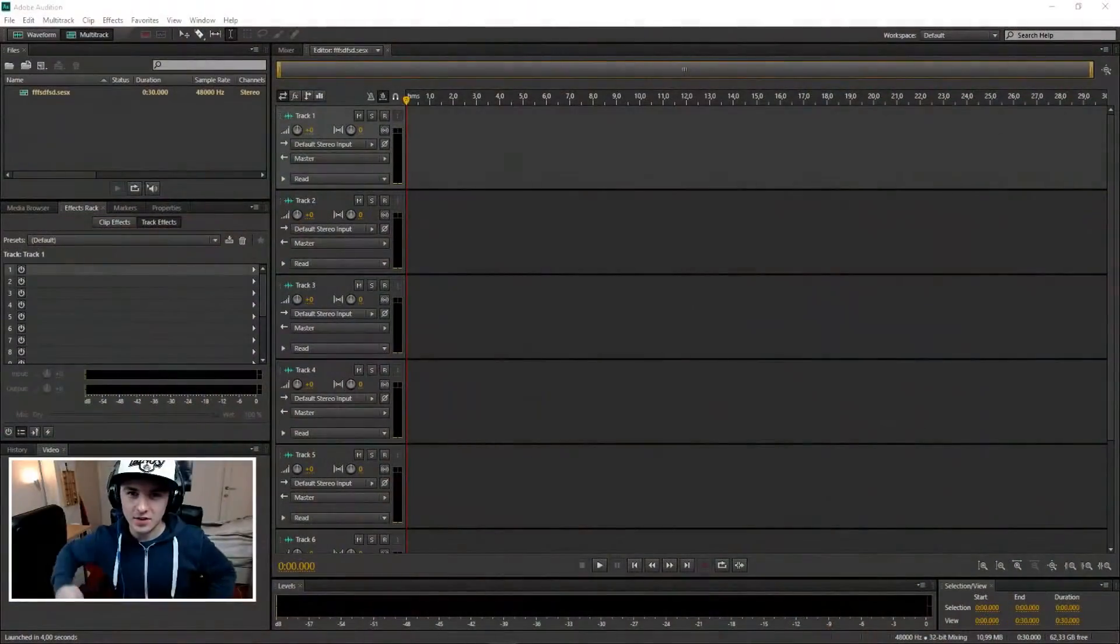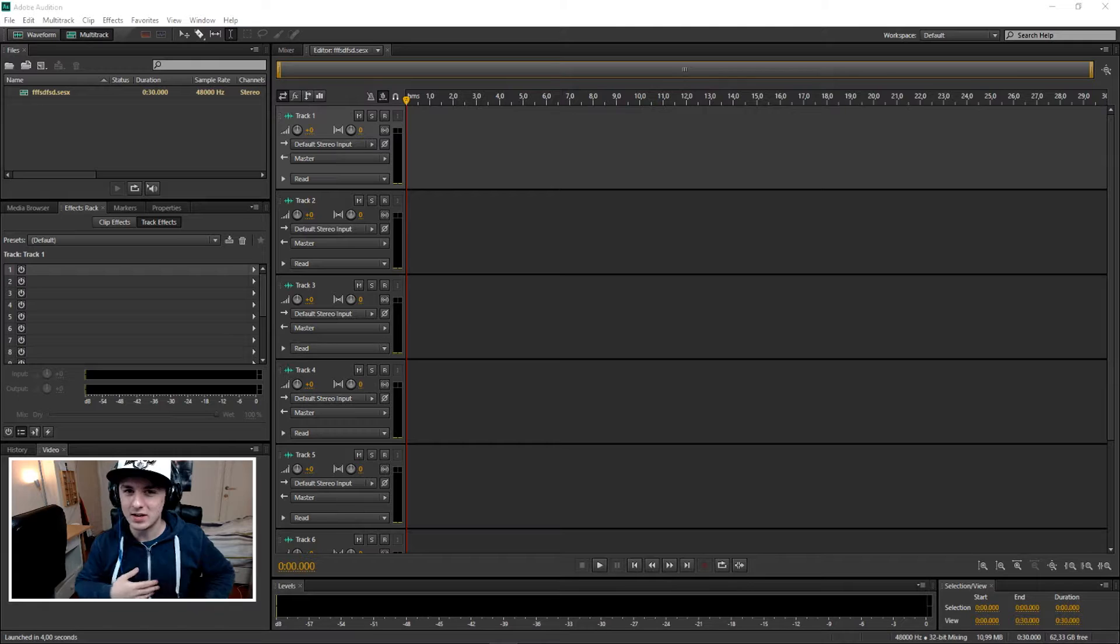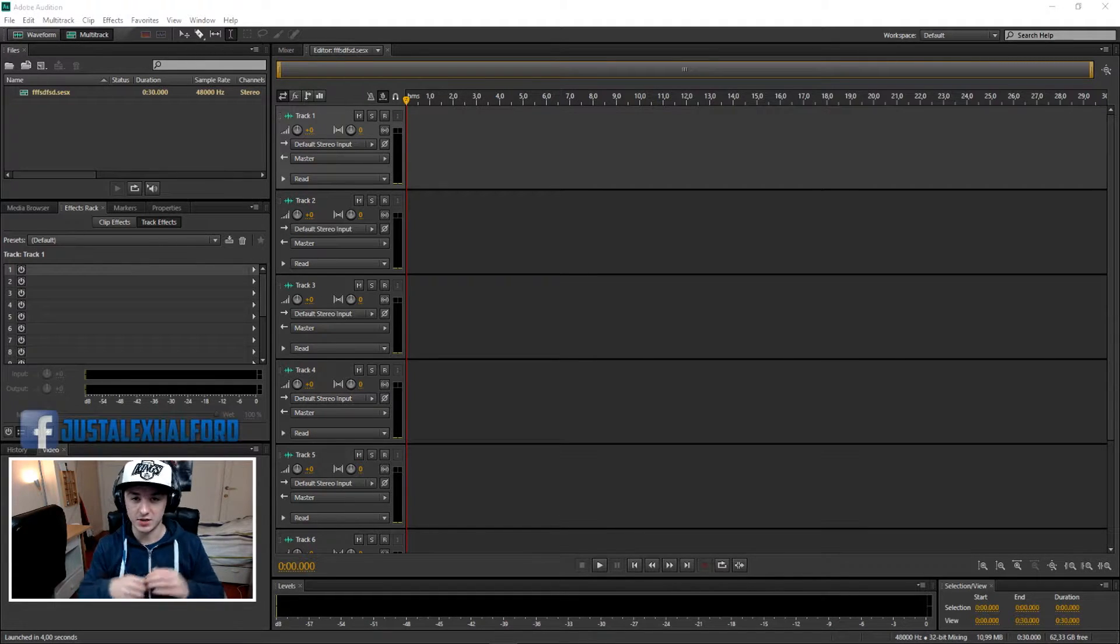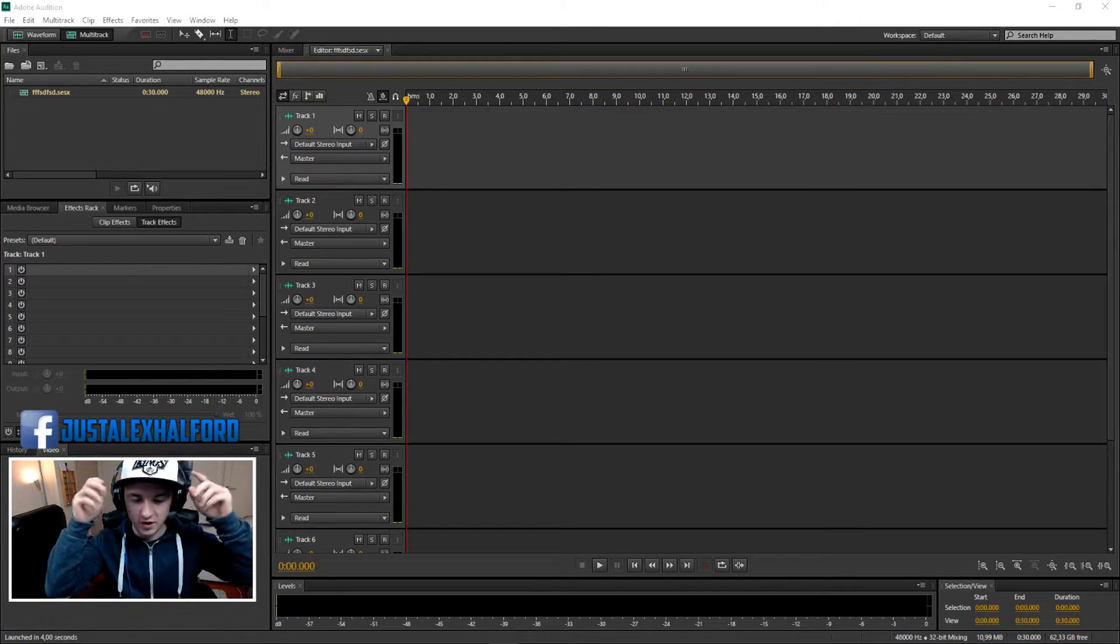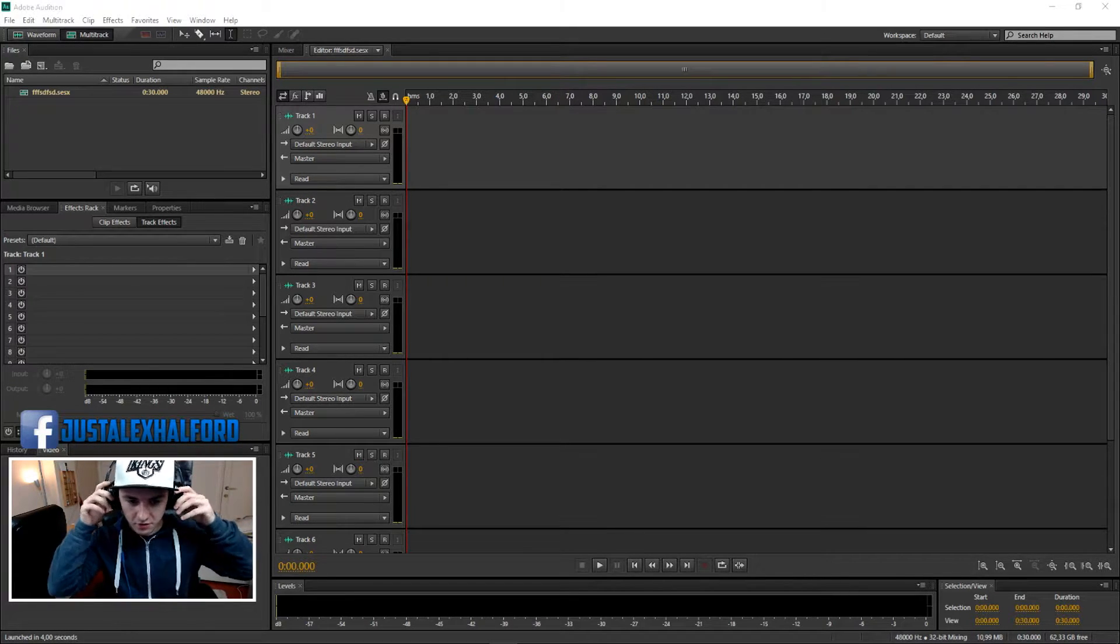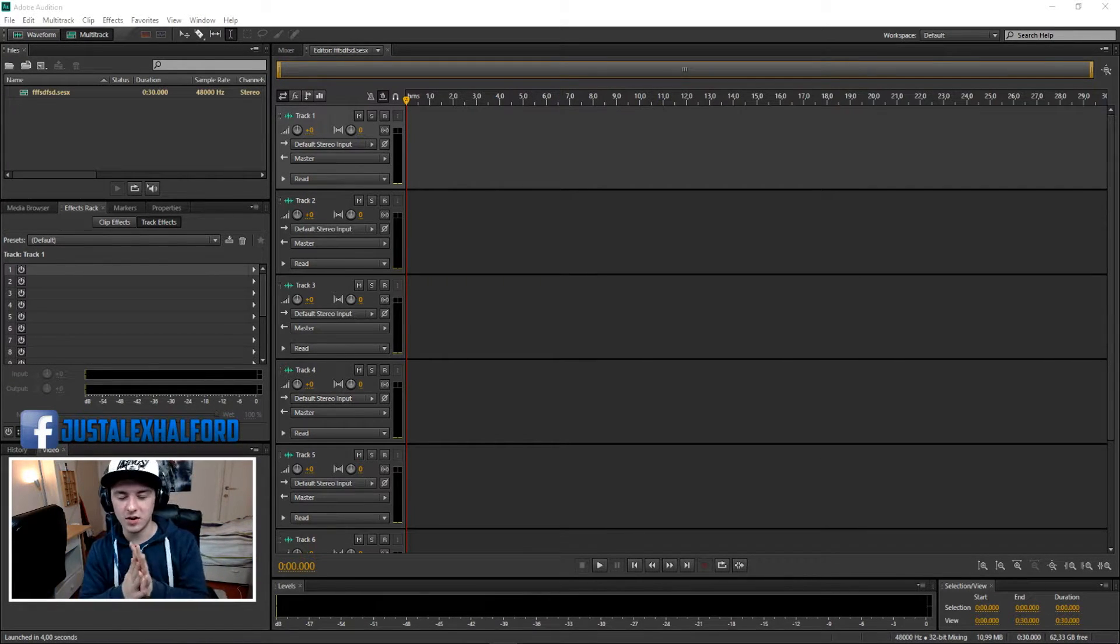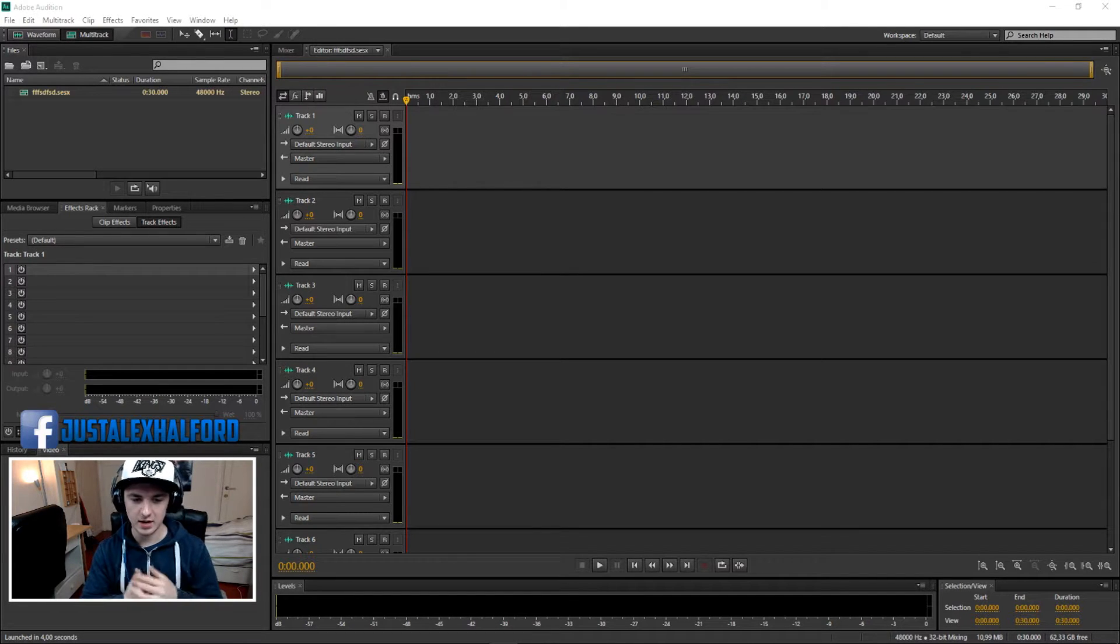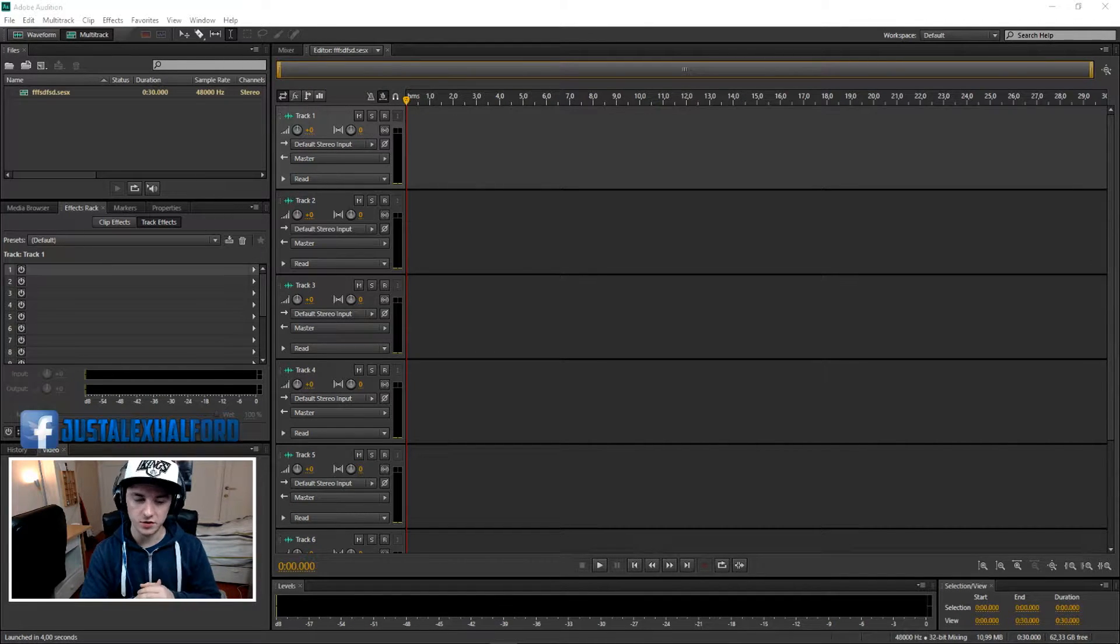What's happening guys, my name is Alex and welcome to a new Adobe Audition CS6 tutorial. It's Friday, which means a new video for you guys. Today I'm gonna show you guys how to make a voiceover in Adobe Audition.